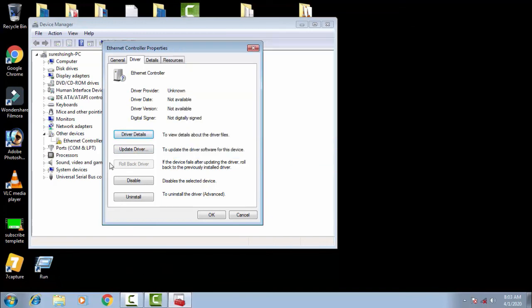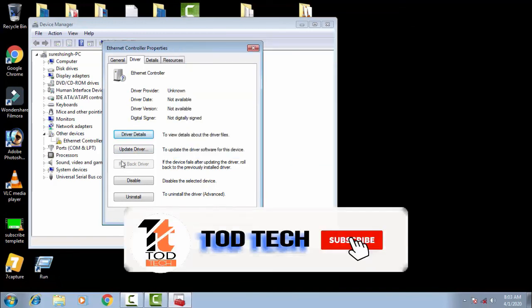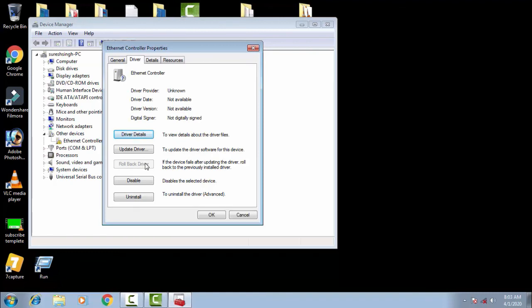Or we can go on Google and search for the latest driver for this device, and we can install the latest driver from the manufacturer's site. This issue can be solved by following this step.